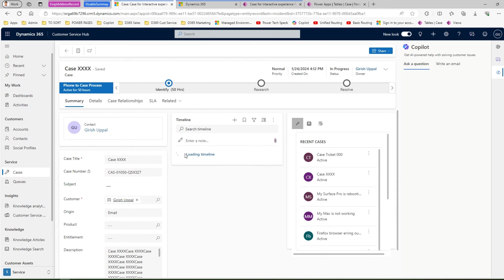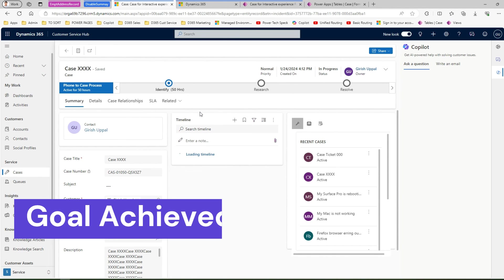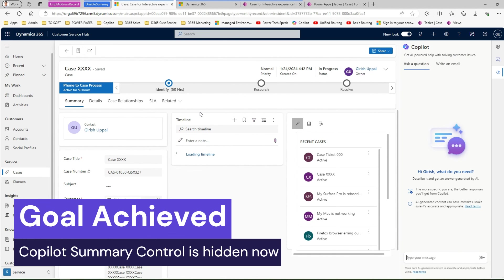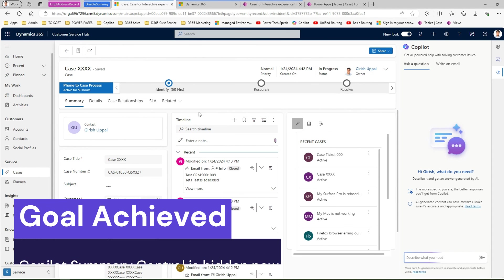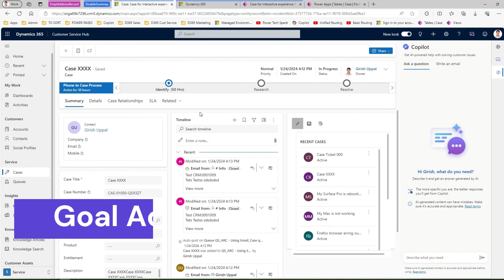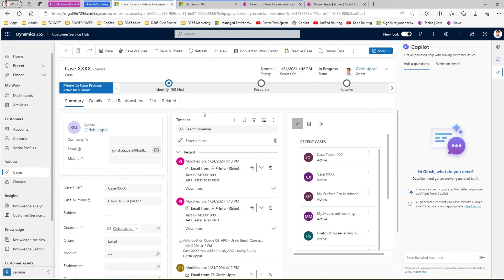Now as you see over here, this page has almost loaded completely and you don't see the summary control. So that means this is the correct solution for you to disable the co-pilot control, co-pilot summary control within Dynamics 365 customer service application.